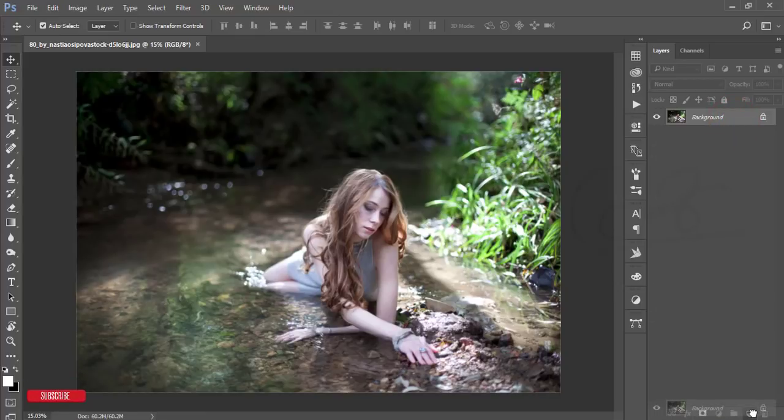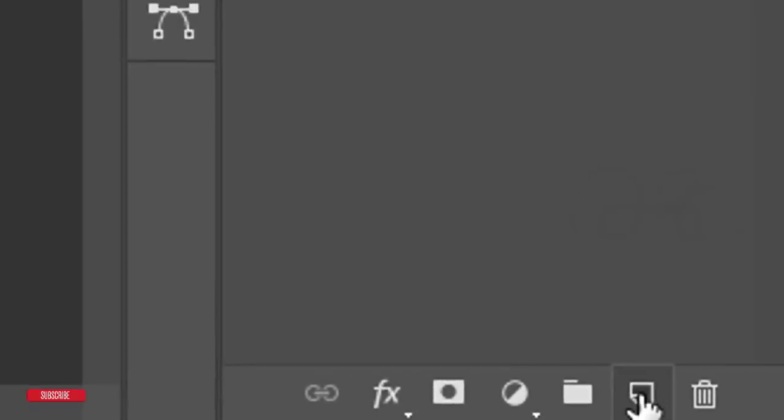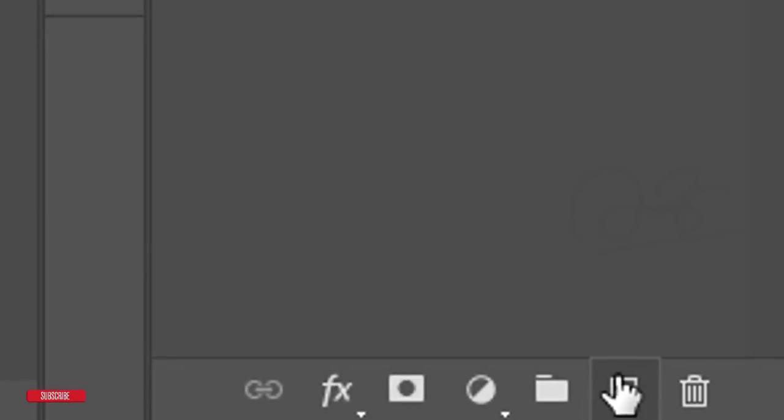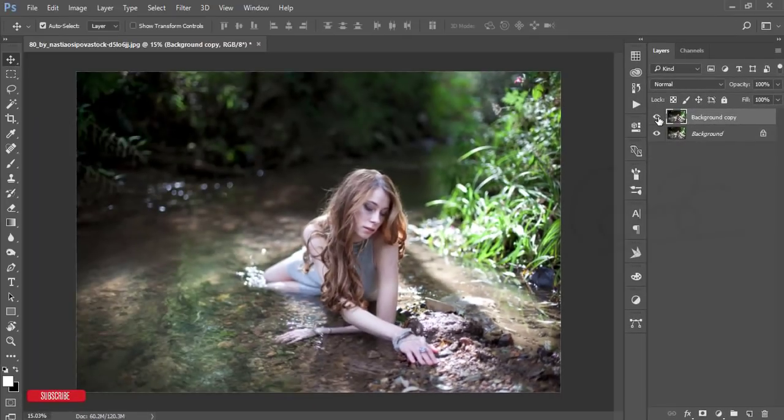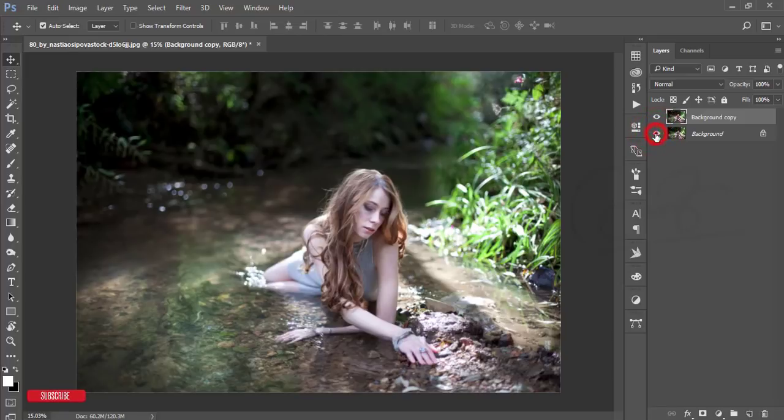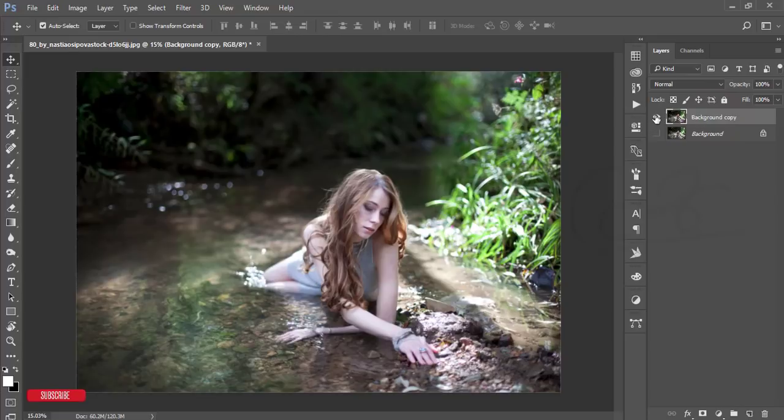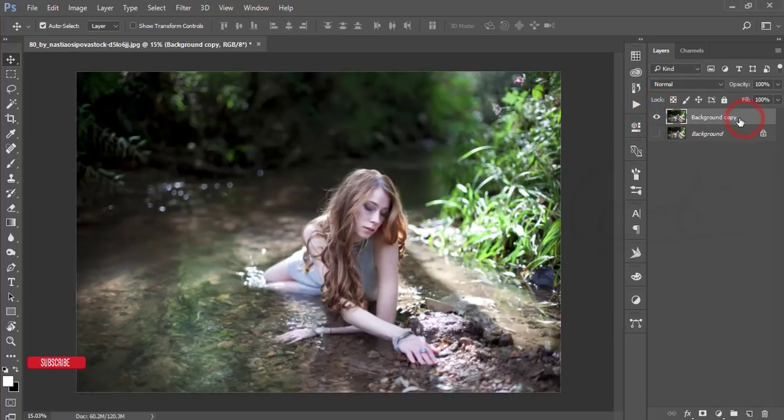I'm making a copy by pressing Ctrl+J or you can drag it and drop it on this new layer icon. After that you will get two photos and I'll just turn off the eye to make this one not visible. I will work with this layer, that's why I'm selecting this layer.